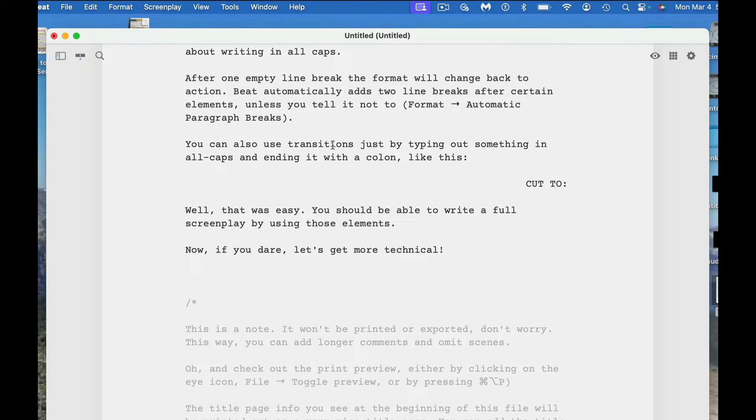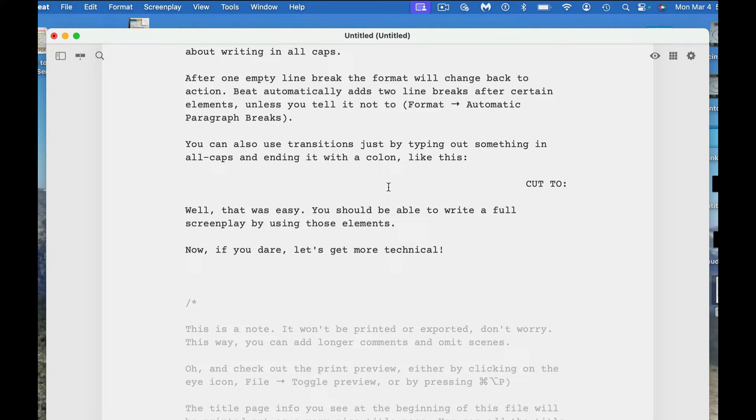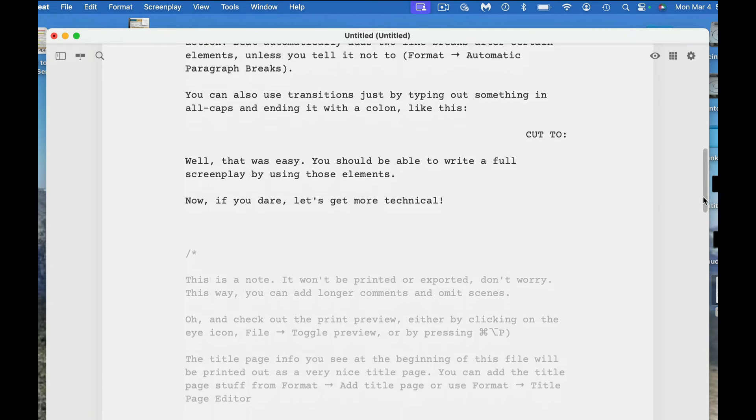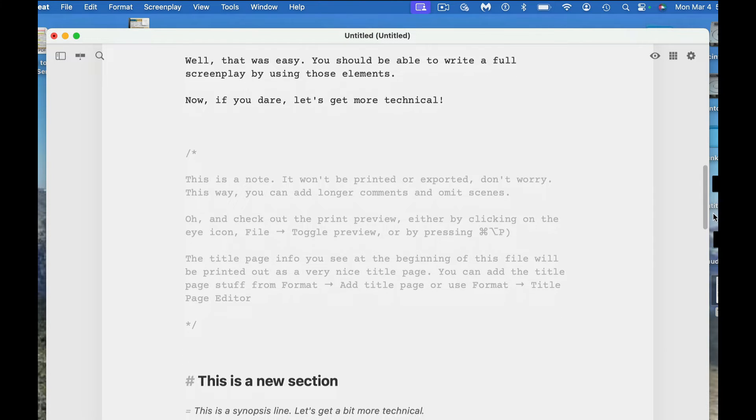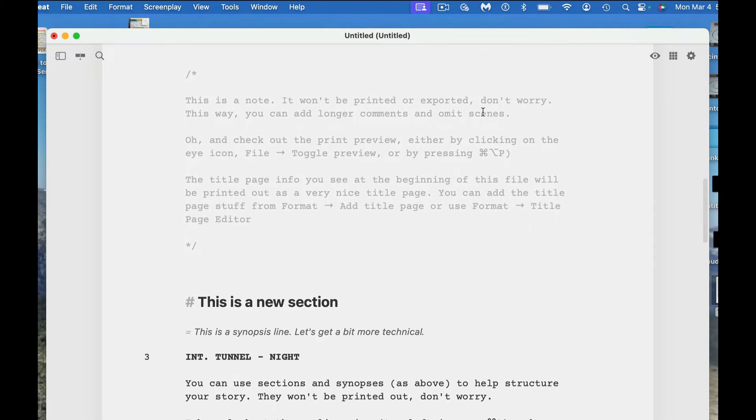You can also use transitions just by typing out something in all caps and ending it with a colon. So if you say cut to, it'll automatically start over here, but when you type it in and hit return, it'll format it over here.